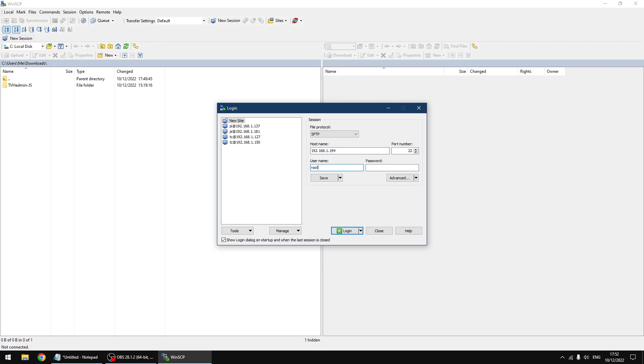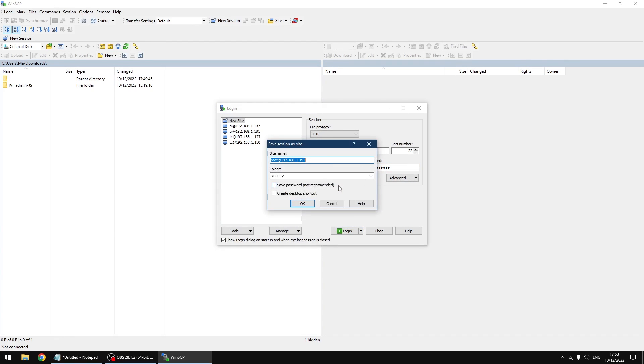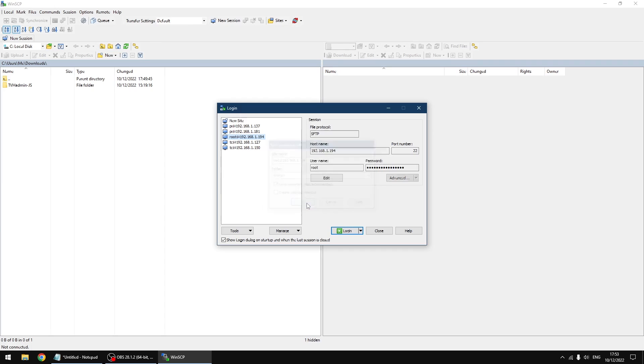Username is root and the password is the password you set up when you turned on SSH when you first set up LibreELEC. I'm going to click on save, then save in the drop down, then I'm going to save password, then click OK. Now I'm going to log in.